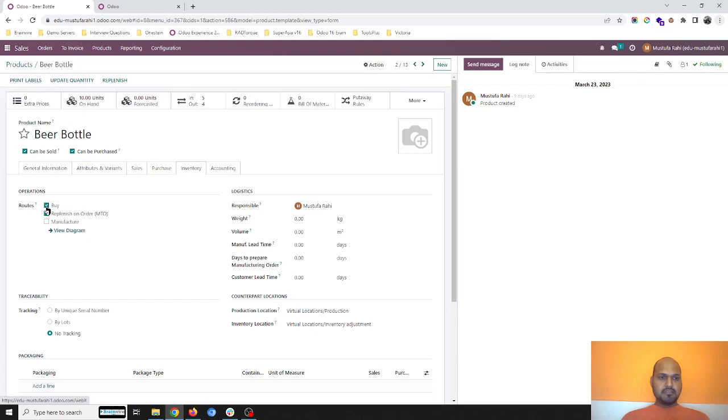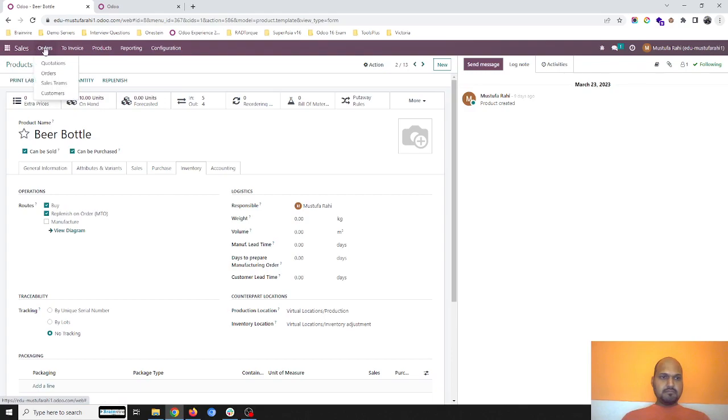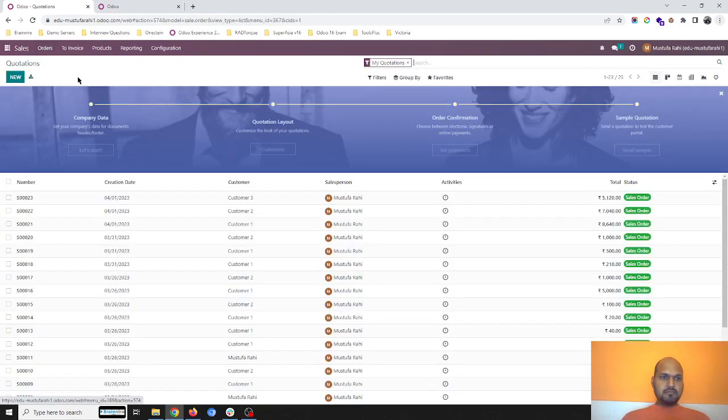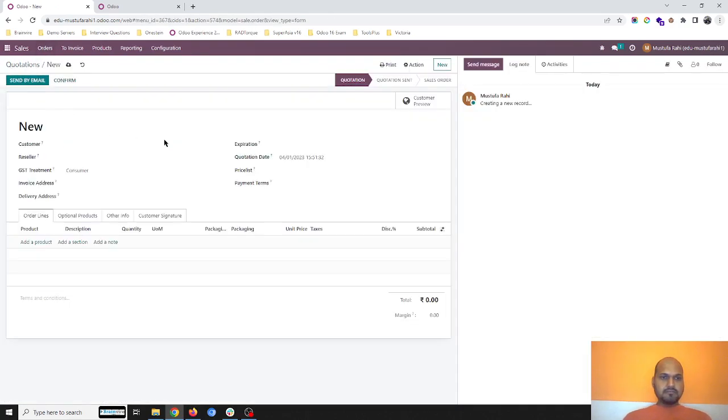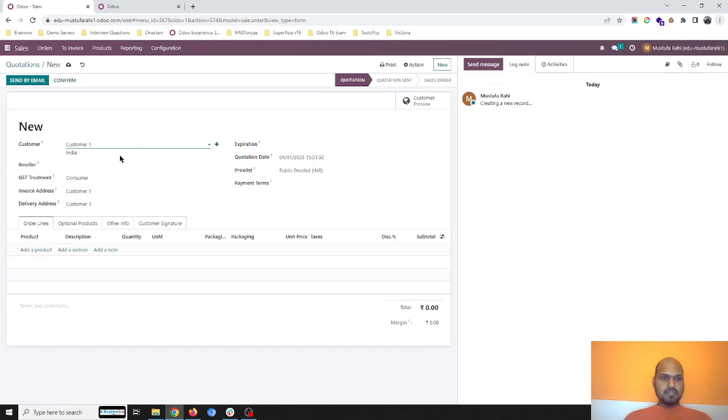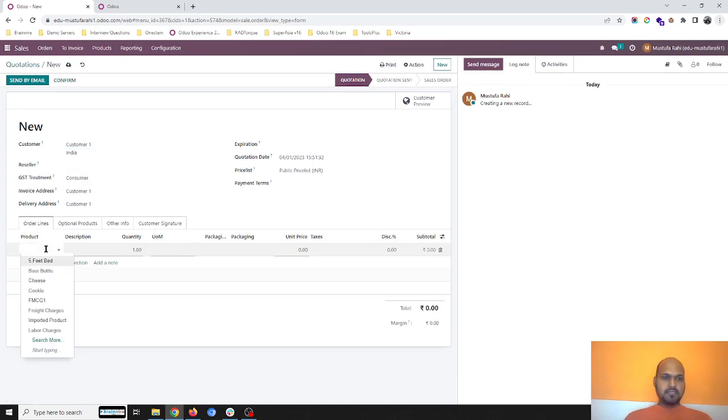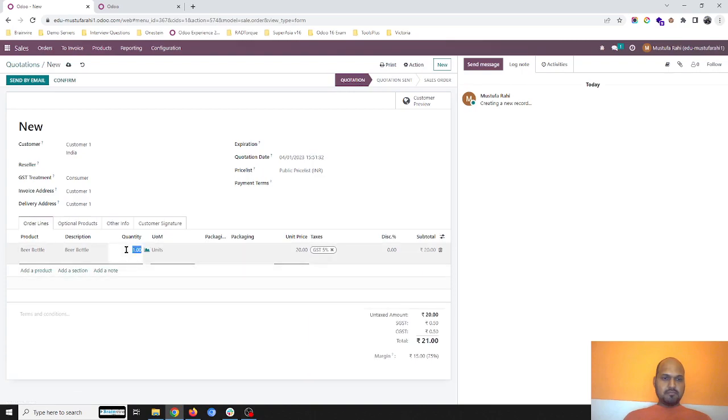All items are set to replenishment on order and buy from the same vendor.